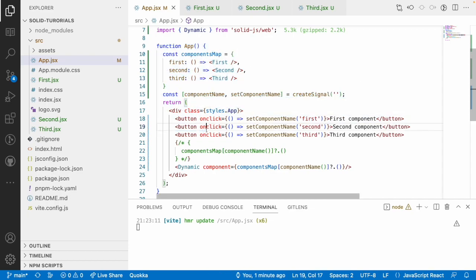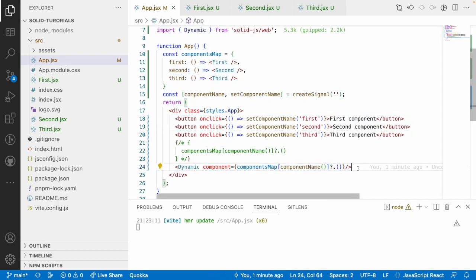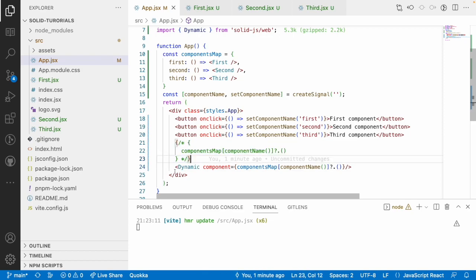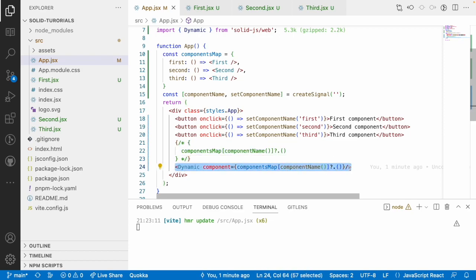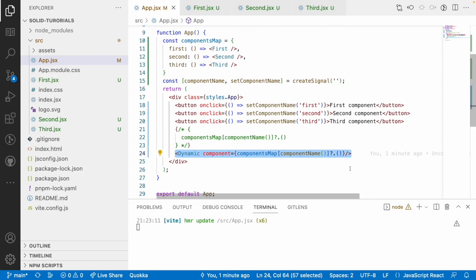If you want to extend the third component, you can do so without changing your main core logic. That's about the dynamic component provided by SolidJS — either approach works, but this is the way SolidJS recommends. Hope you liked my explanation. If you like this video, like, share, and subscribe to my channel for more updates. Thank you.